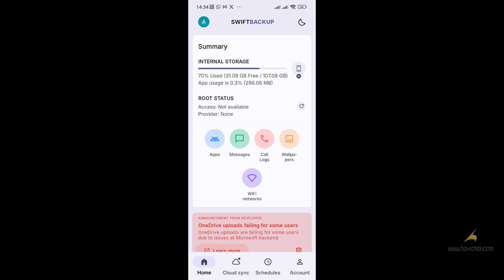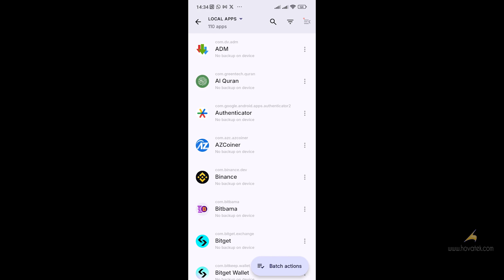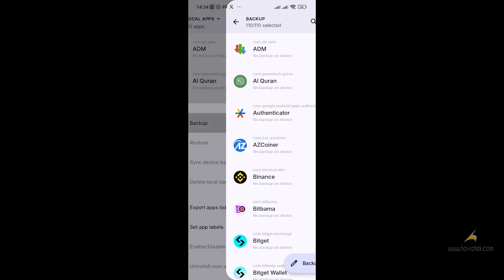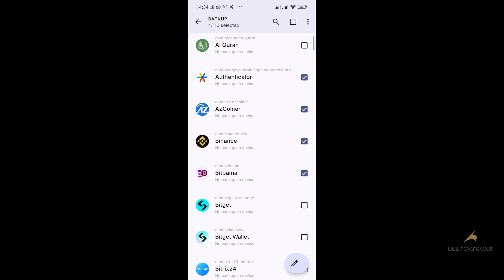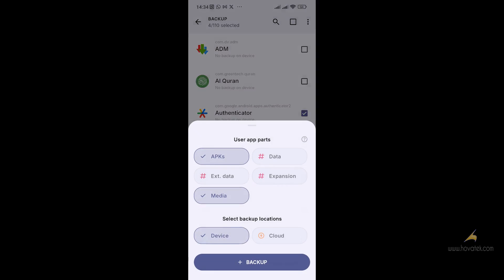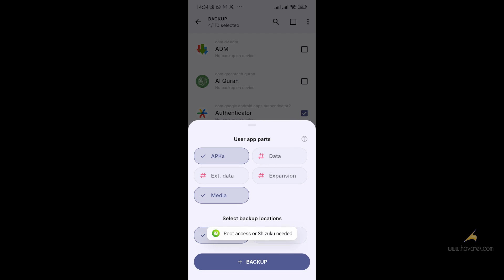To backup your apps with your Google account, click on Apps, go to Batch Actions, click Backup, and select whichever apps you want to backup. Then click on Backup Option and select whichever backup type you want — APK, etc. If you have root access, you can select the other three options, but we don't. If you want to backup to the cloud, you can select that option as well.